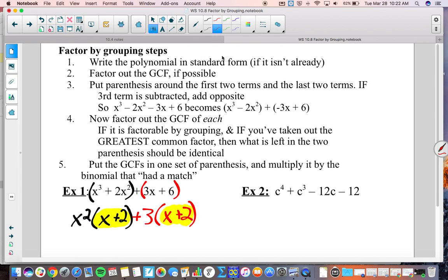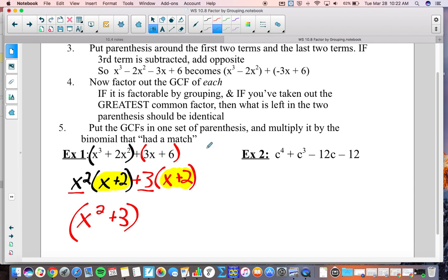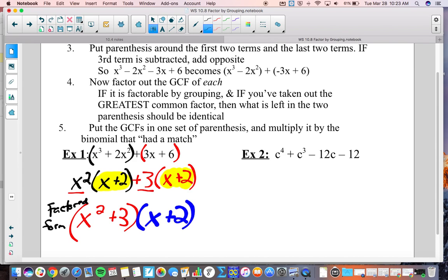So it's a great way to know if you're on the right track. Last step: put the GCFs — that's our x squared and positive 3 — together in one set of parentheses, giving us x squared plus 3. Then multiply it by the binomial that matched, which is x plus 2. There is our factored form. If we were to FOIL this back together, we should end up with exactly what we started with. Notice we can't factor anything else out of either of these binomials, so this is our completely factored form.